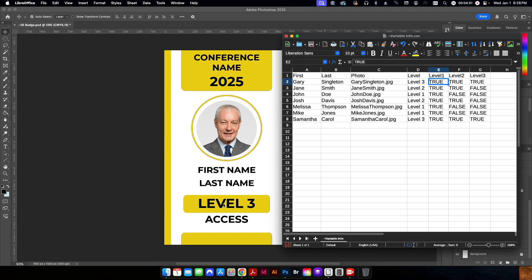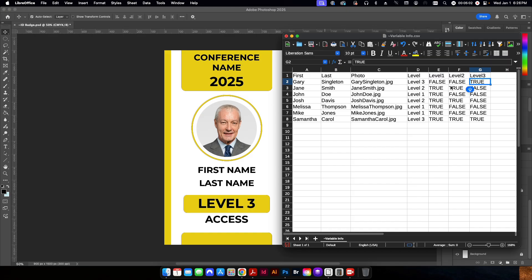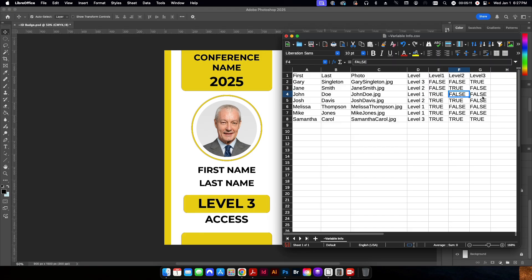So in this case, let's say we have here he is going to be on level three access. So we can go ahead and change this to say false for the first two layers and true for the third layer. Same thing here. This person is level two. So they're going to have false, true, false.